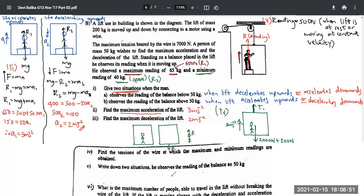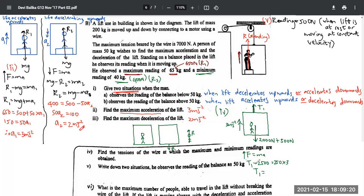Applying F = ma upwards: T1 − 2500 = 250 × 3, so T1 = 750 + 2500 = 3250 newtons. This is completely fine because the maximum tension the wire can bear is 7000 newtons, and 3250 is well below that — the wire will not break.